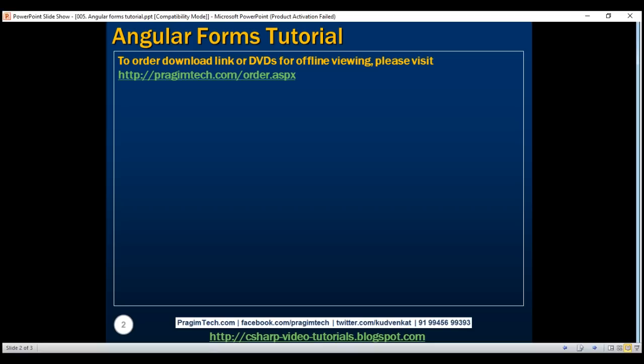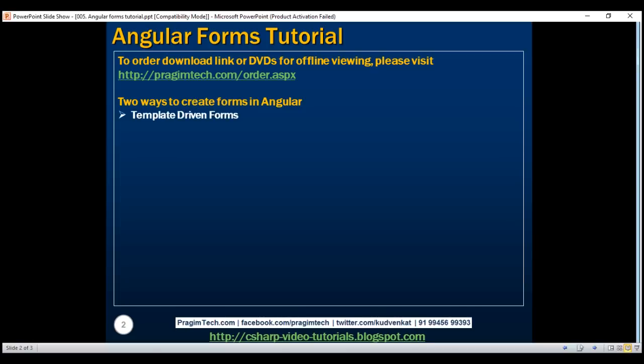There are two ways to create forms in Angular: template-driven forms and model-driven forms. Model-driven forms are commonly called reactive forms. Both approaches have their own pros and cons. For example, template-driven forms are generally used to create simple forms, while reactive forms are used to create more complex forms.